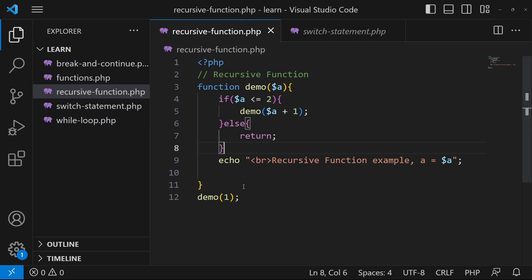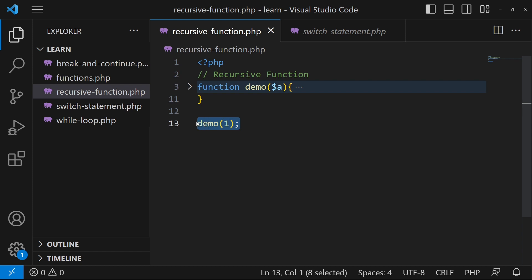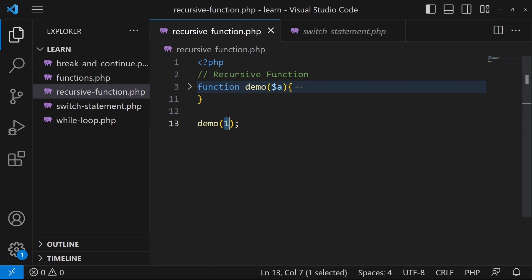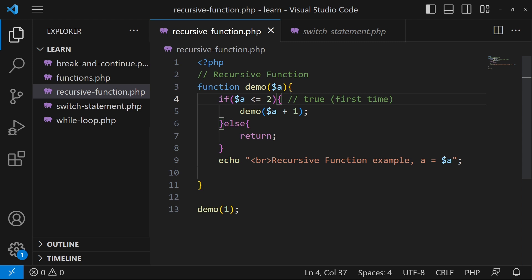Now I want you to understand the flow of this program. First of all this function will not be executed because in programming a function will never execute if you do not call it. Here I have called my function and passed one as a parameter. So our function will be called and 'a' value will be one. It will check: if a is less than or equal to two — we know a's value is one — so this if will become true the first time.